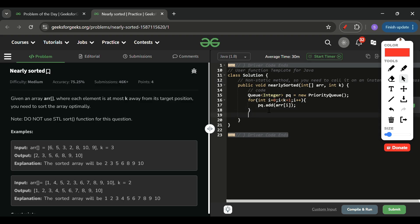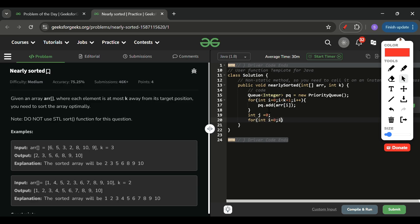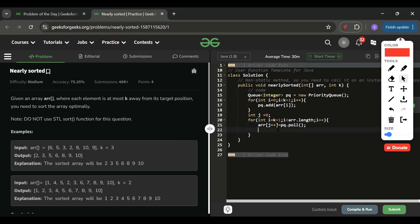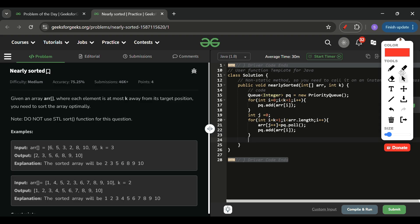I use an index j starting at 0. Then loop from i = k+1 to arr.length: remove the top of the heap with pq.poll() and assign it to arr[j++], placing the minimum at the correct position. Then add arr[i] to the priority queue to maintain the heap size at k+1.